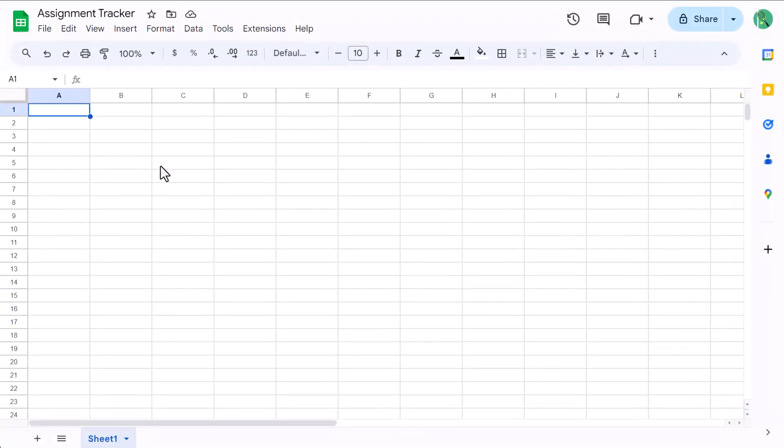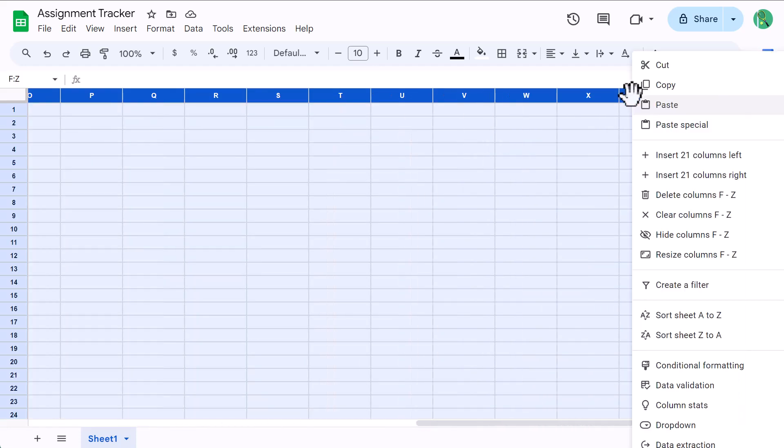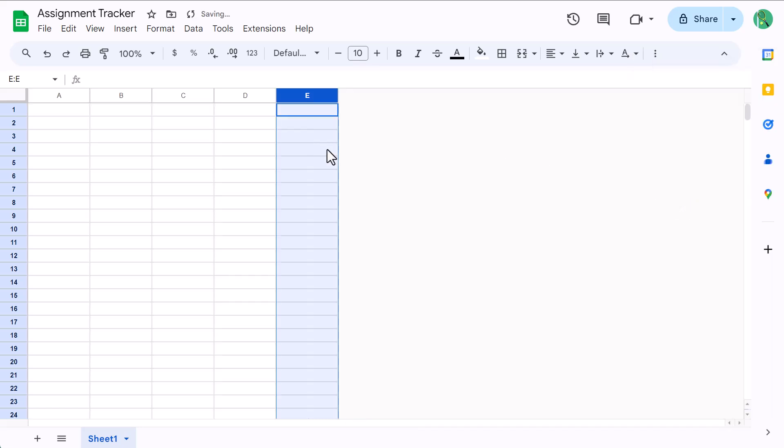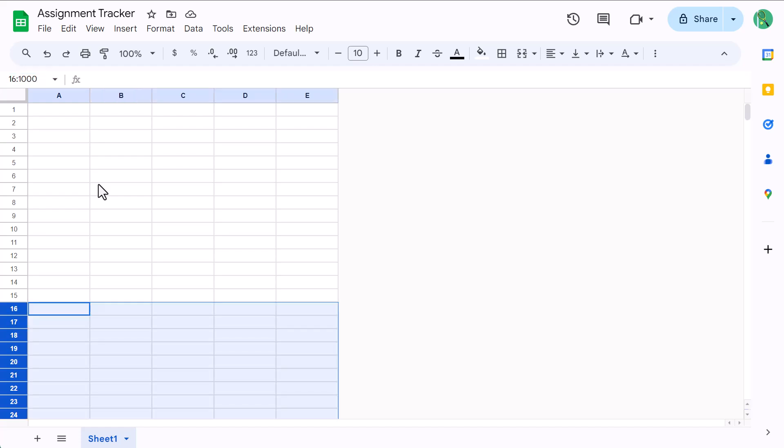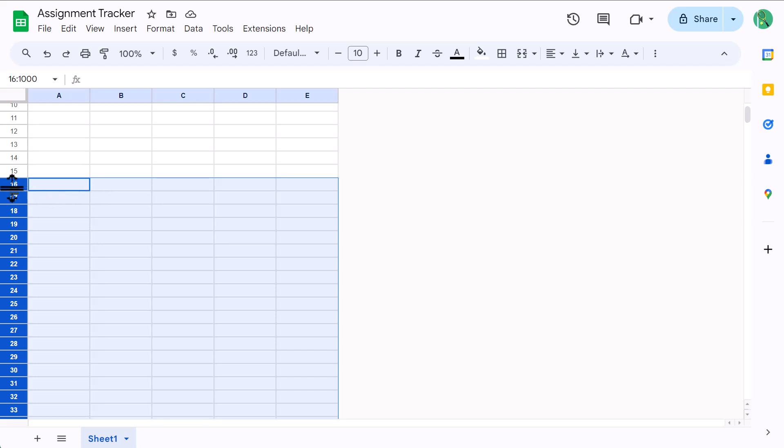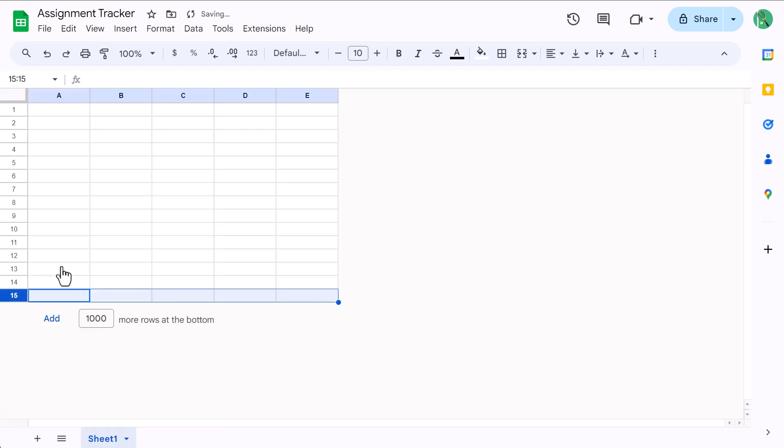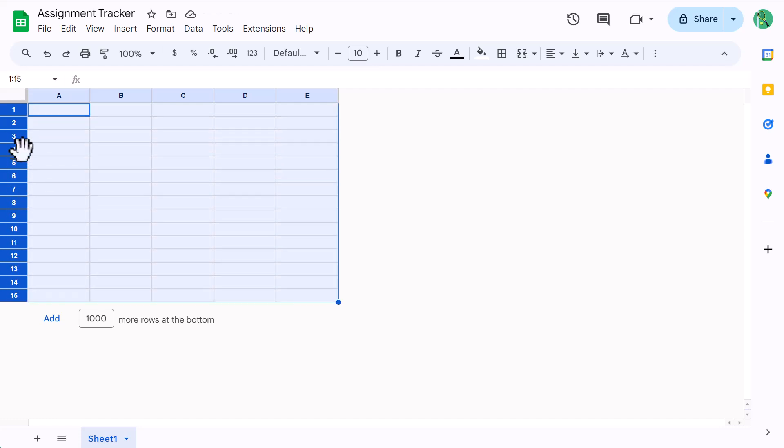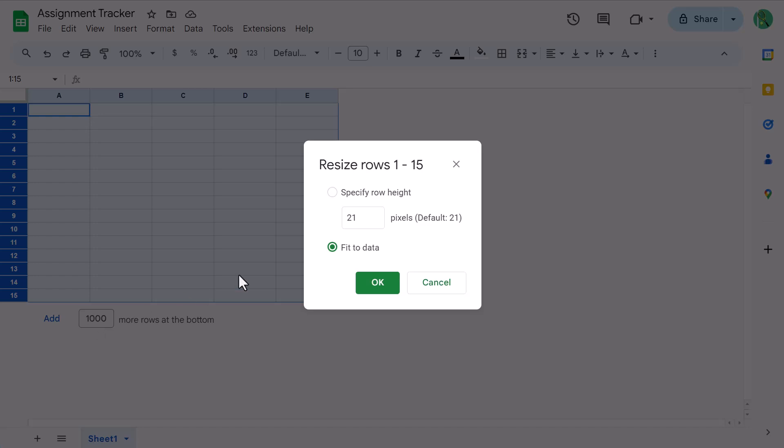Beginning with a blank Google Sheets spreadsheet, start by selecting columns F through Z, then right-click and delete the columns. Next, click here in this box, which is called the name box. Type in 16 colon 1000 and press enter. This will select rows 16 through 1000, and you can delete them by right-clicking on the row headers and delete. Now select rows 1 through 15, right-click, resize rows, set the height to 40, and click OK.